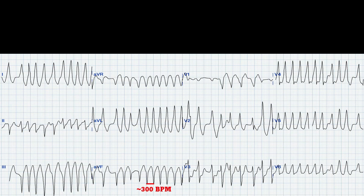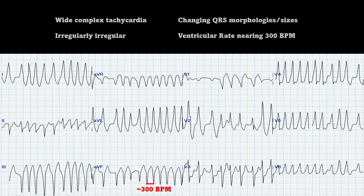So it's an irregularly irregular wide complex tachycardia — it's over a rate of 100, so it's tachycardic. Normally when you hear wide complex tachycardias, you instantly think of ventricular tachycardia, but those are regular. This is actually going to be AFib with Wolf-Parkinson-White syndrome, or AFib with pre-excitation. You're going to have a wide complex tachycardia, which we do have here. It's going to be irregularly irregular, which we do have in V1, V2, and V3. You can see the QRSs are occurring erratically. You can also notice changing QRS morphologies and sizes.